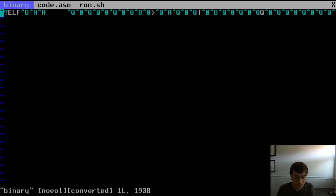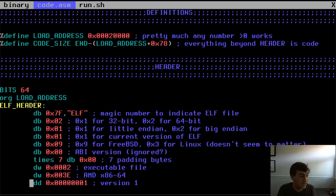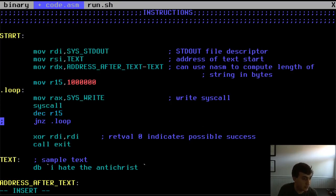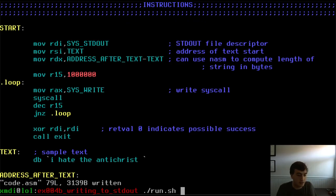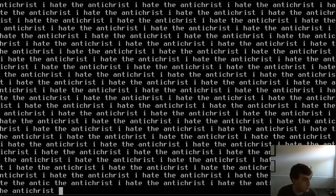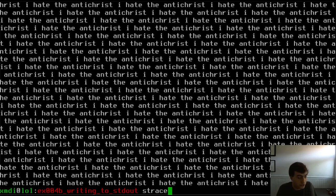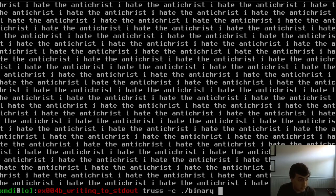If I go back and uncomment those lines, I want to show you something. As you'd expect, this is a loop: we start with R15 at a million, decrement each iteration, and jump back to the top until we hit zero, then exit. You can see it's printing out a bunch of stuff to the screen pretty quickly. On Linux you have a command called strace; on BSD it's called truss — you can count the number of syscalls executed by a program.